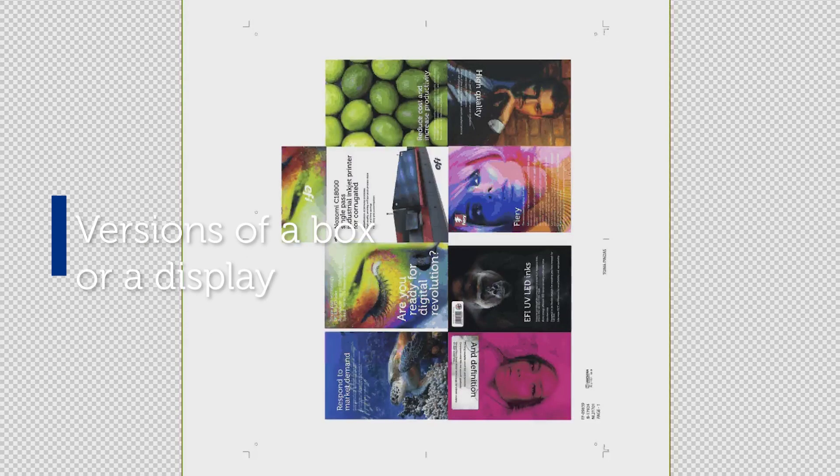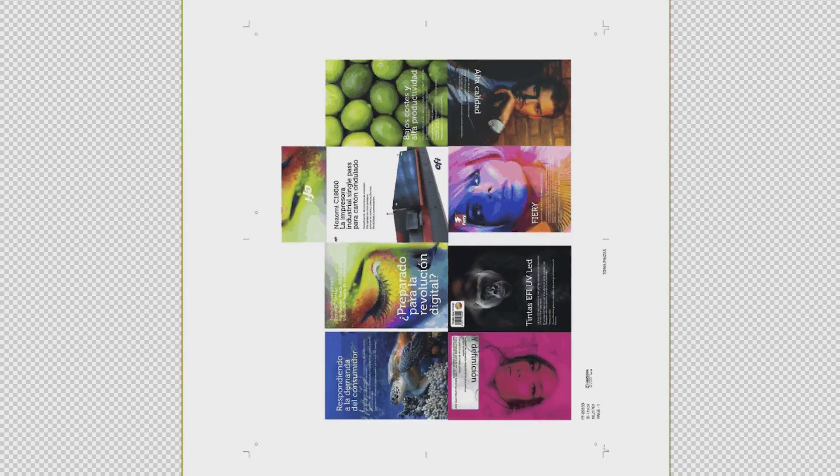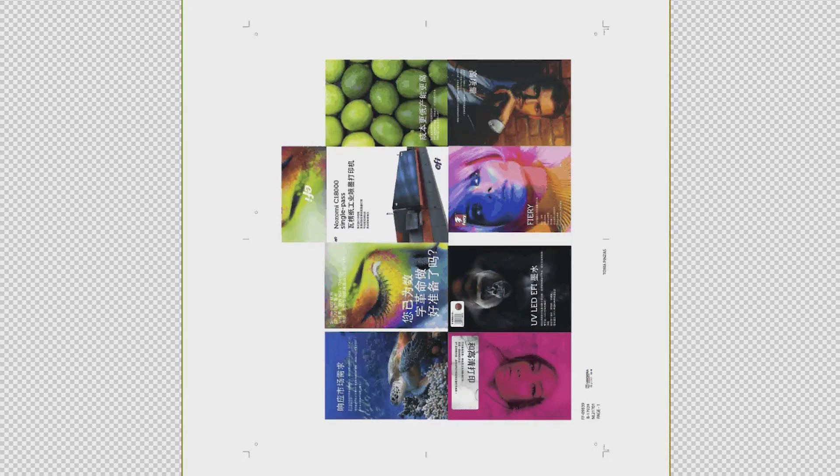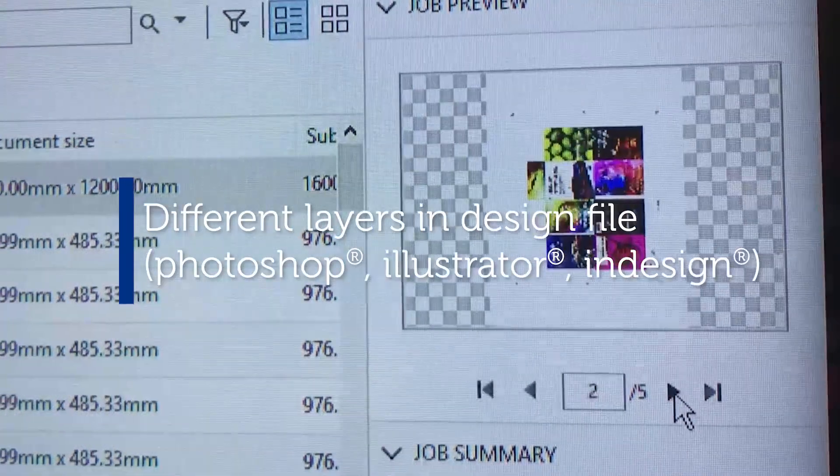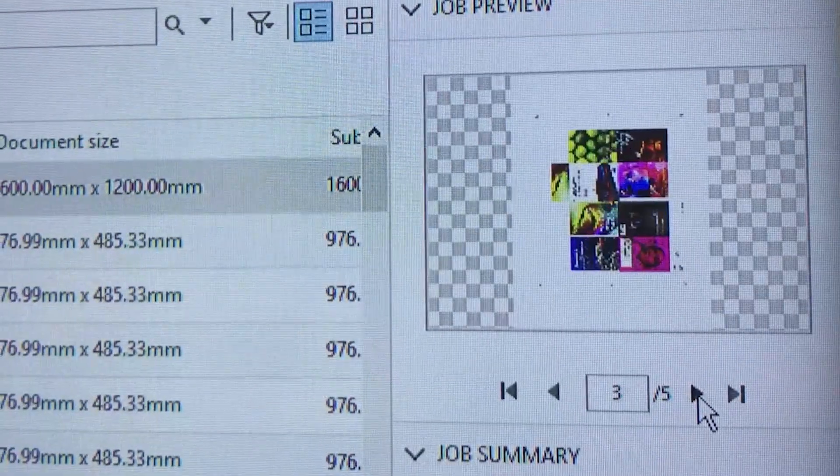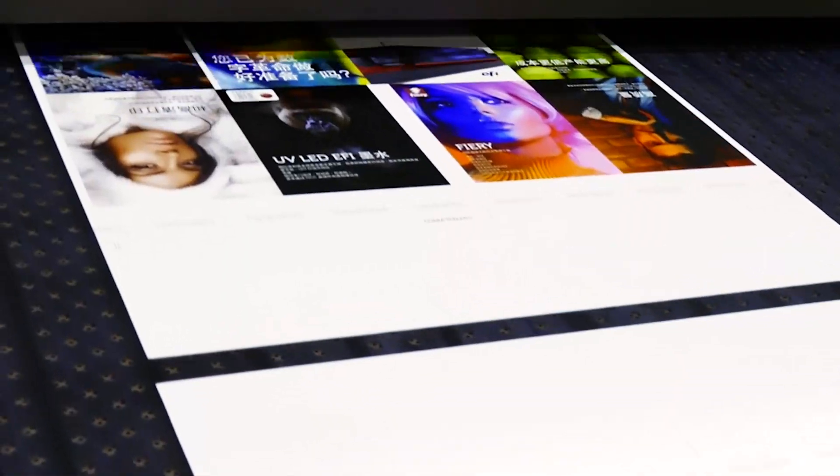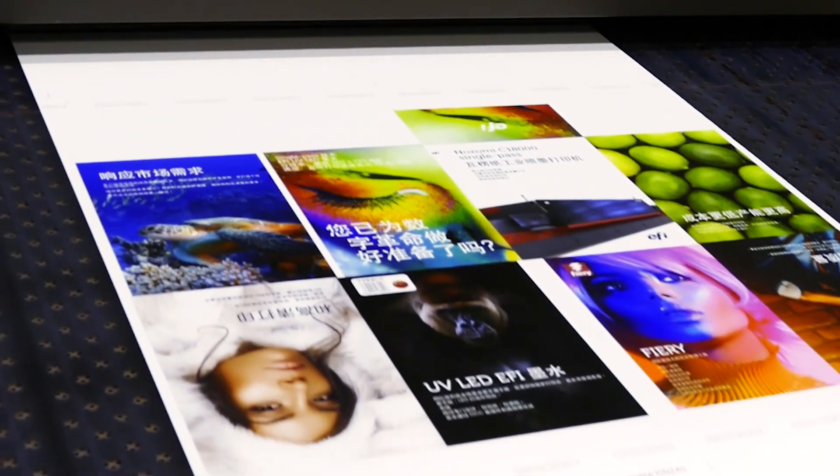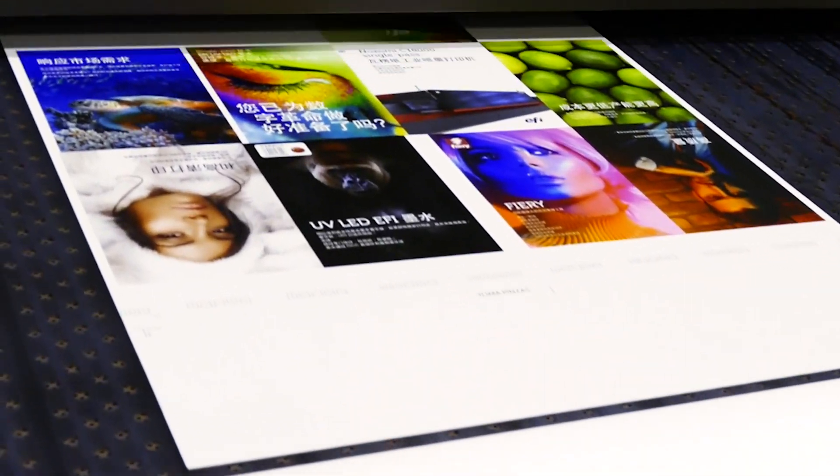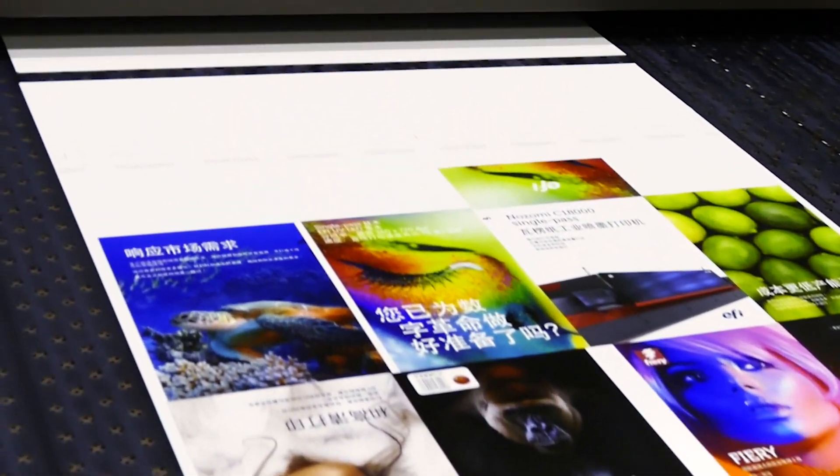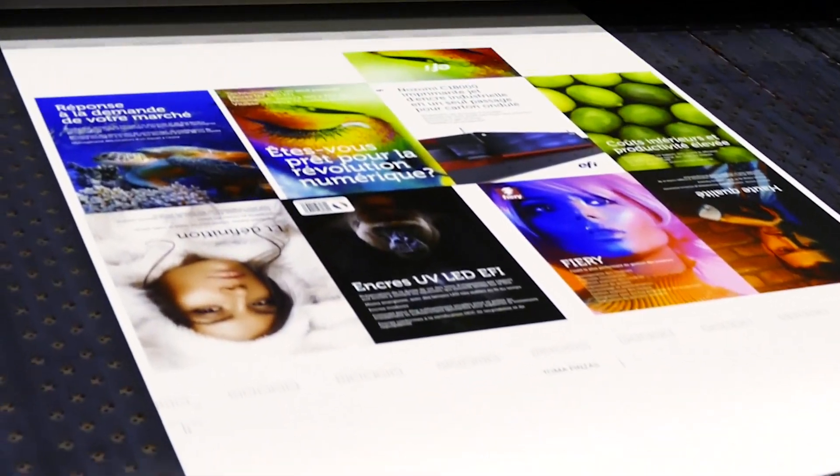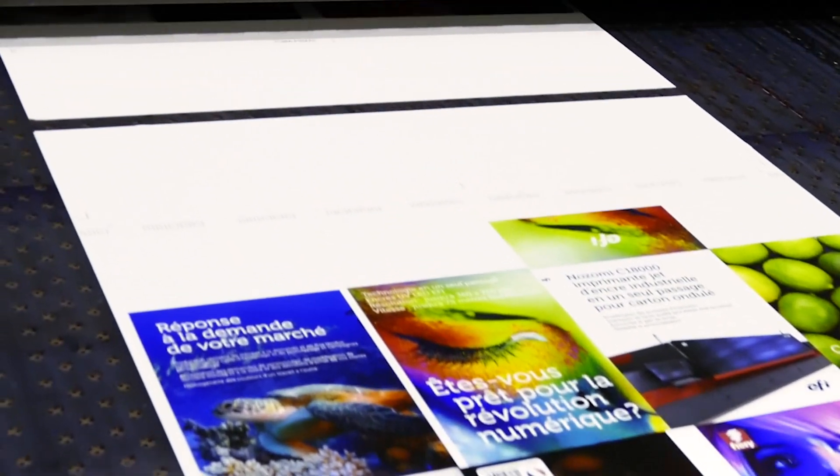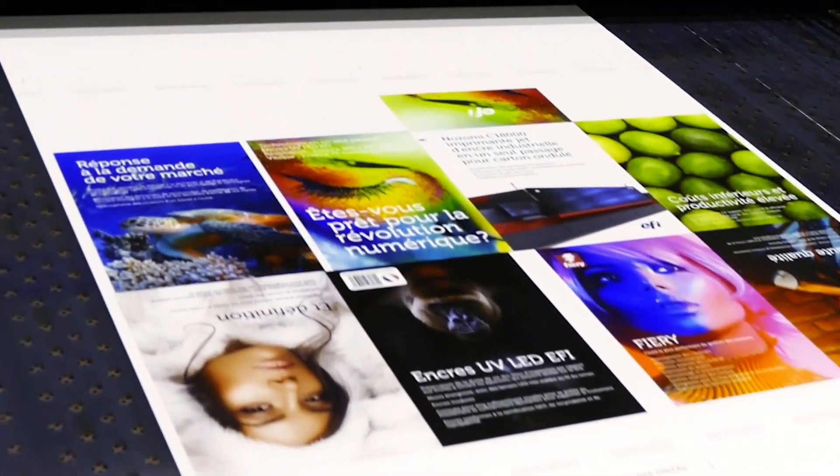Versioning is so easy now, whether it is to print different languages or different designs for a product family. All that is required is different layers in your native files. Only one file is sent to the Nozomi printer, and operators can easily select the quantities to print of each version, thanks to the Fiery driving the Nozomi.